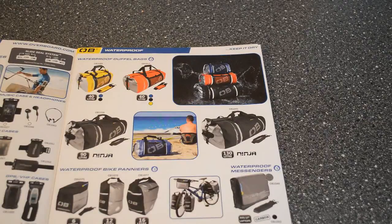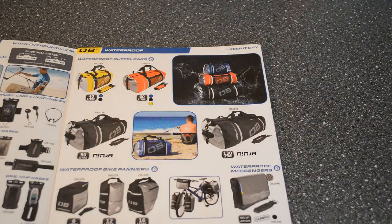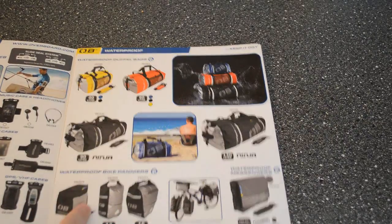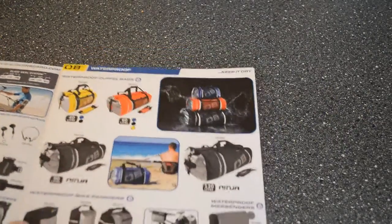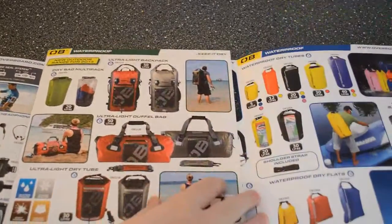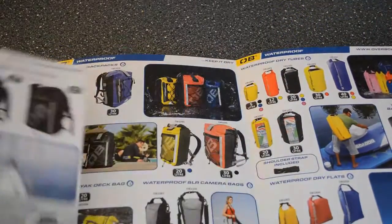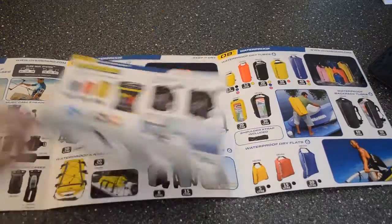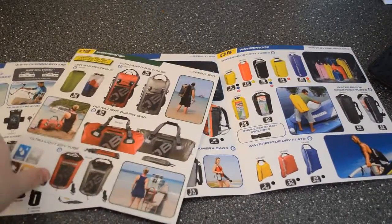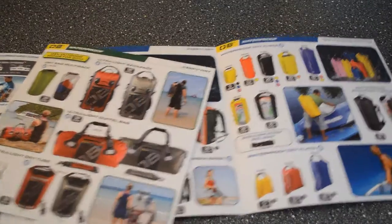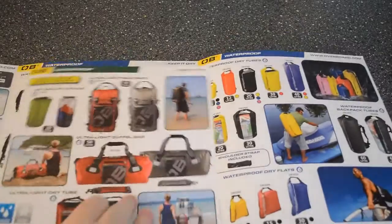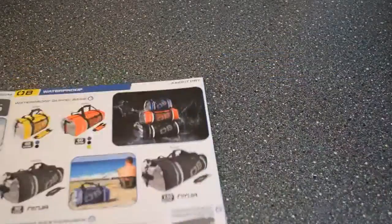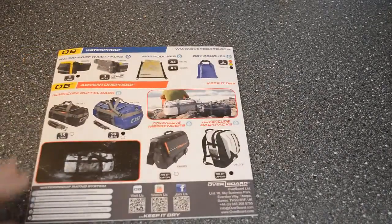You do get this catalogue in your mail package and this basically has all of the Overboard products. The Overboard products are pretty good because they range from waterproof cases to multi-purpose bags. Most of the stuff is waterproof also. As you can see it's quite a lot of selection to choose from. That's just a quick look at the catalogue. Now let's move on to the actual review of the product.